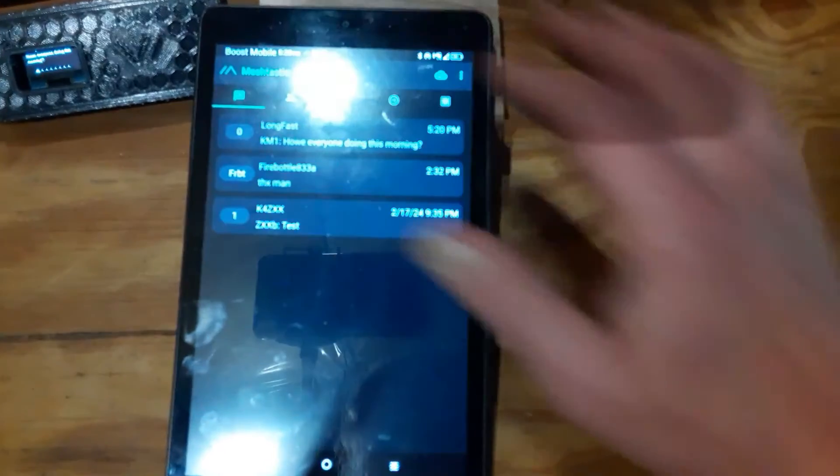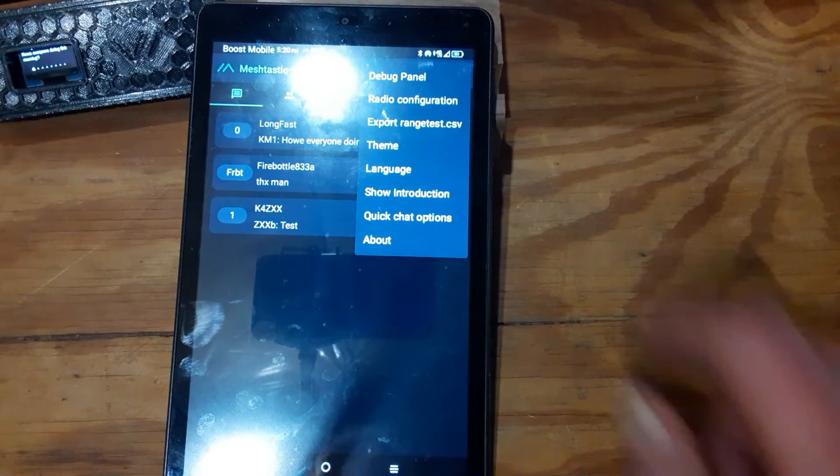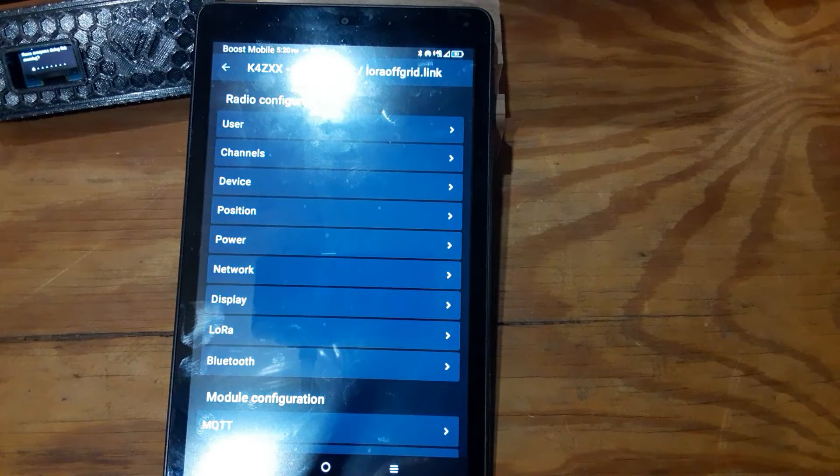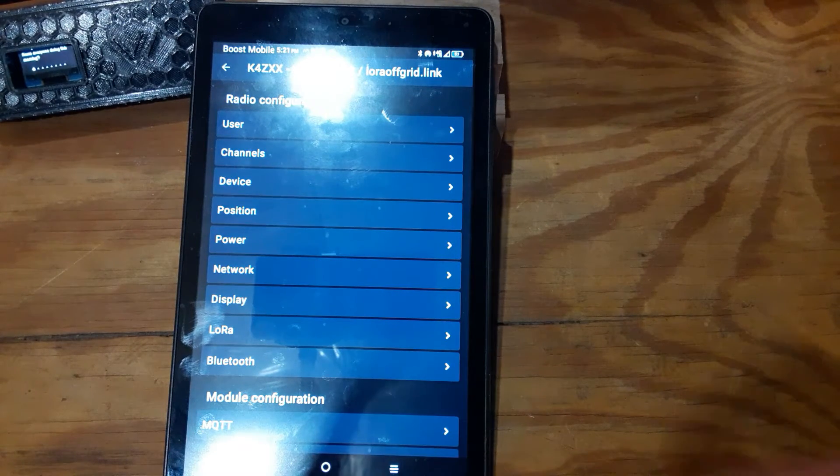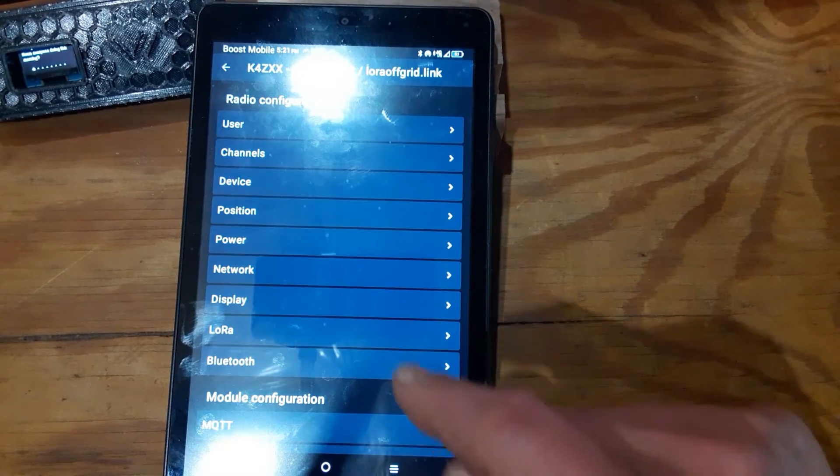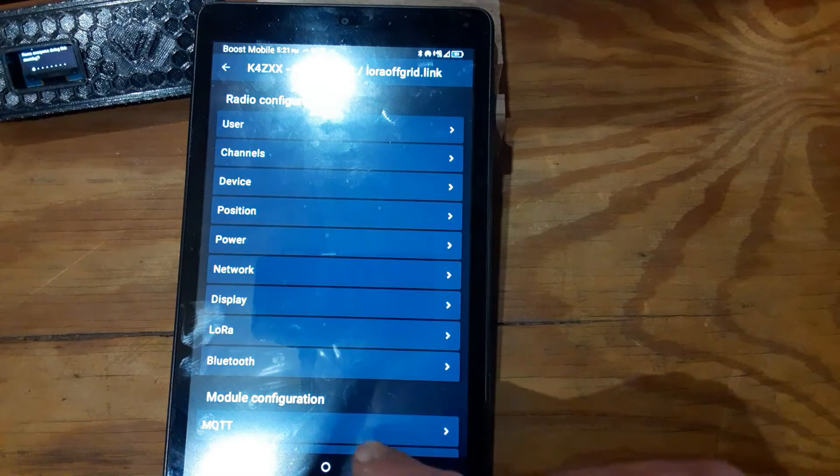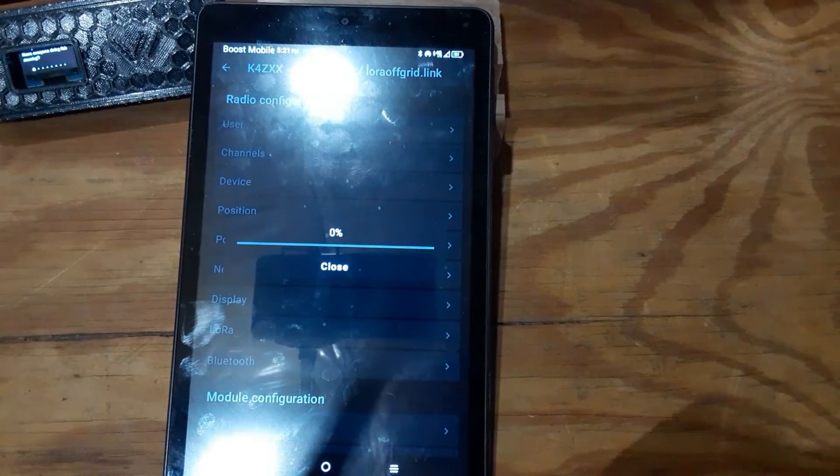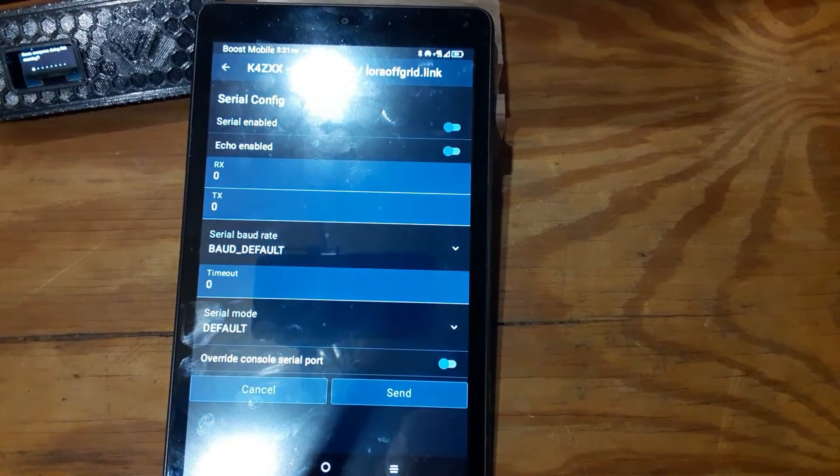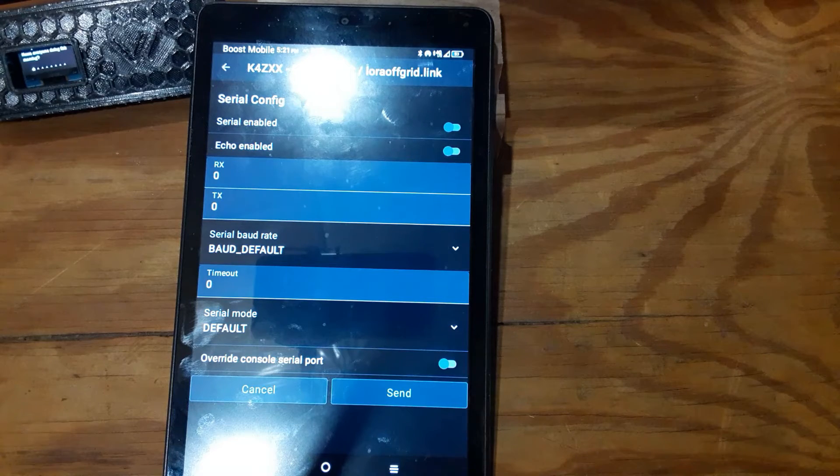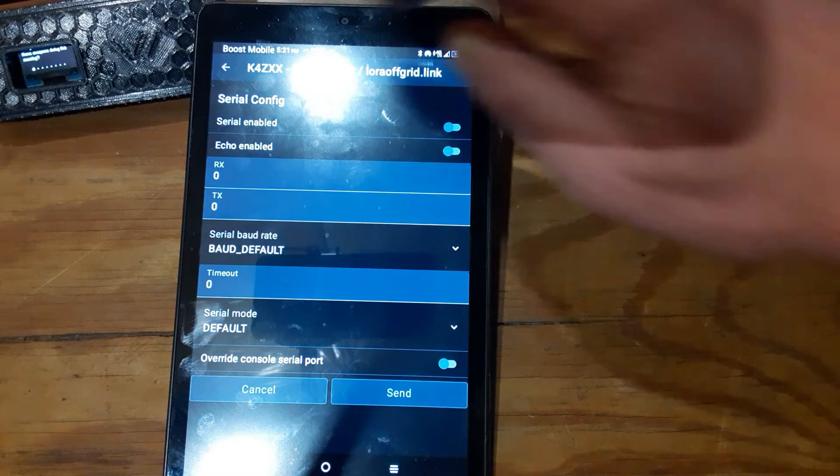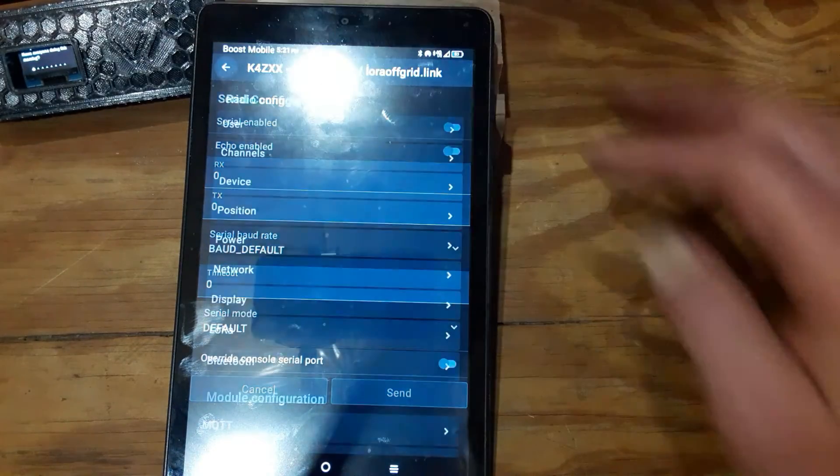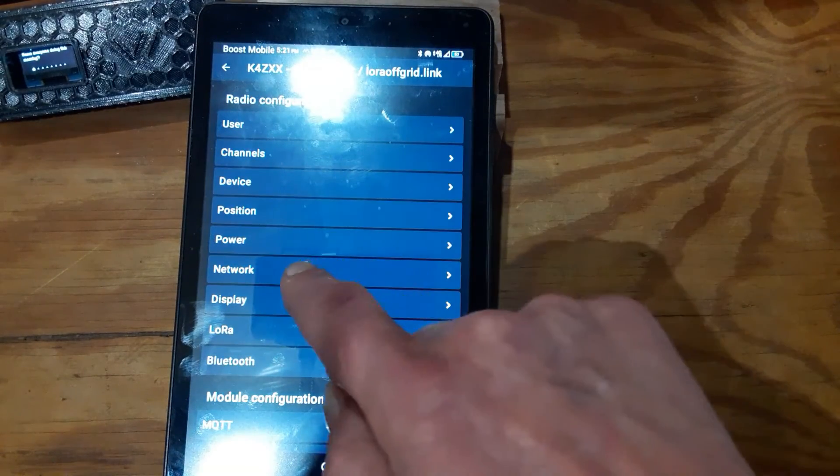We're going to go into settings, to radio configuration, and then we want to make sure that MQTT is on. Let's go into network.